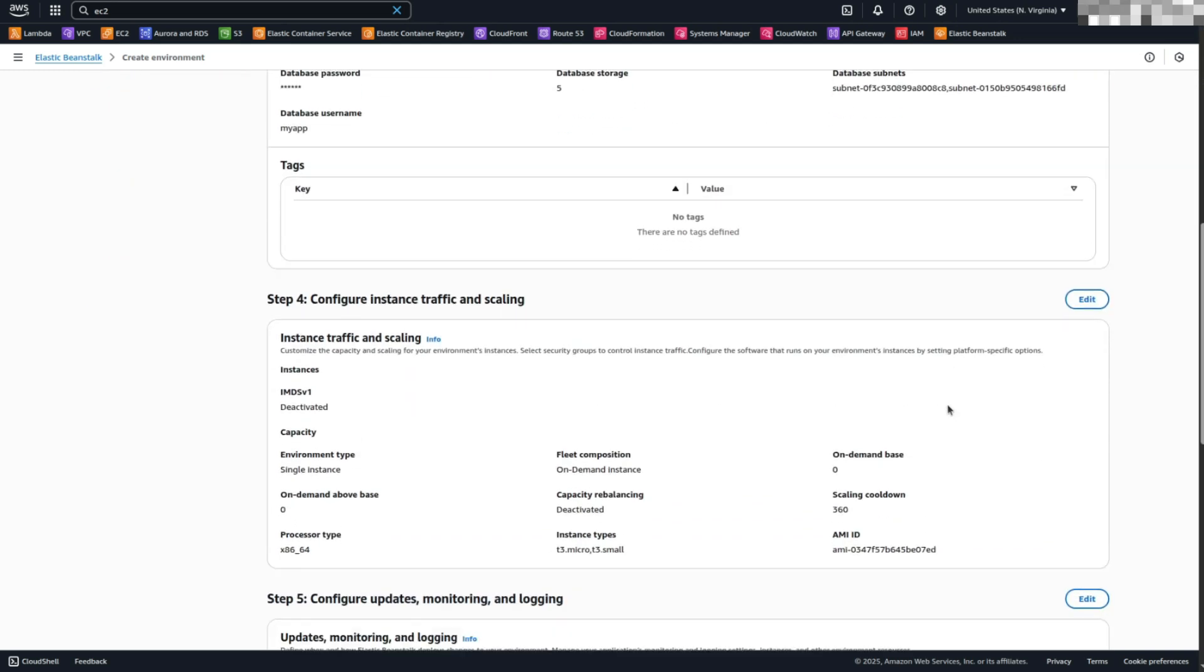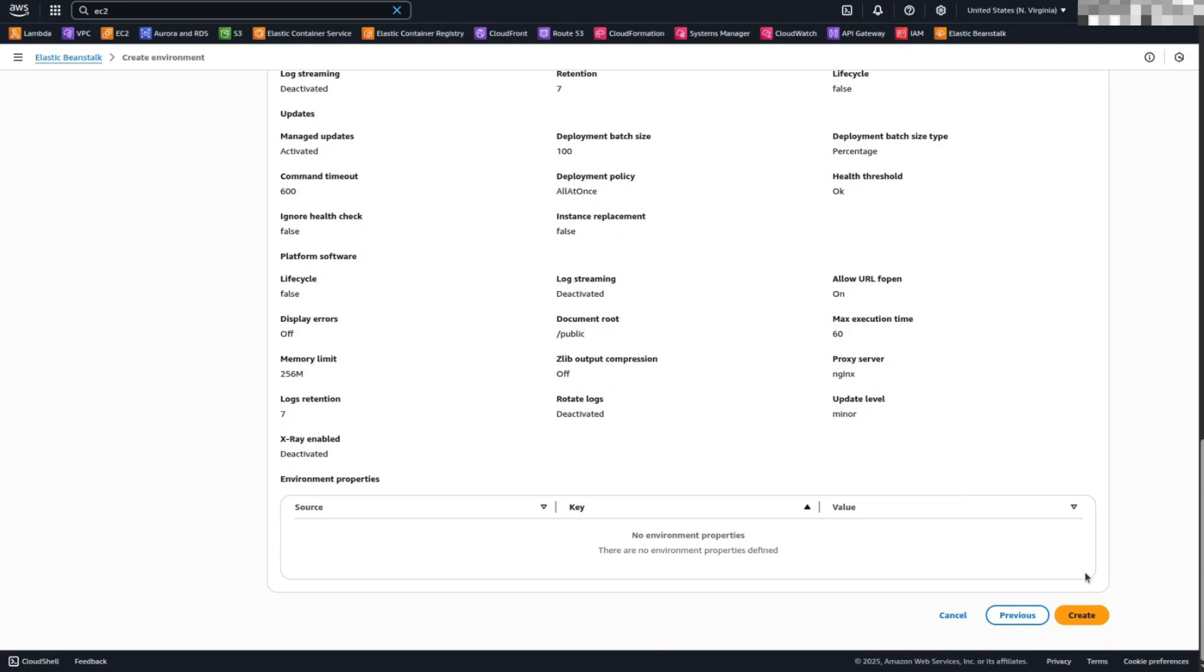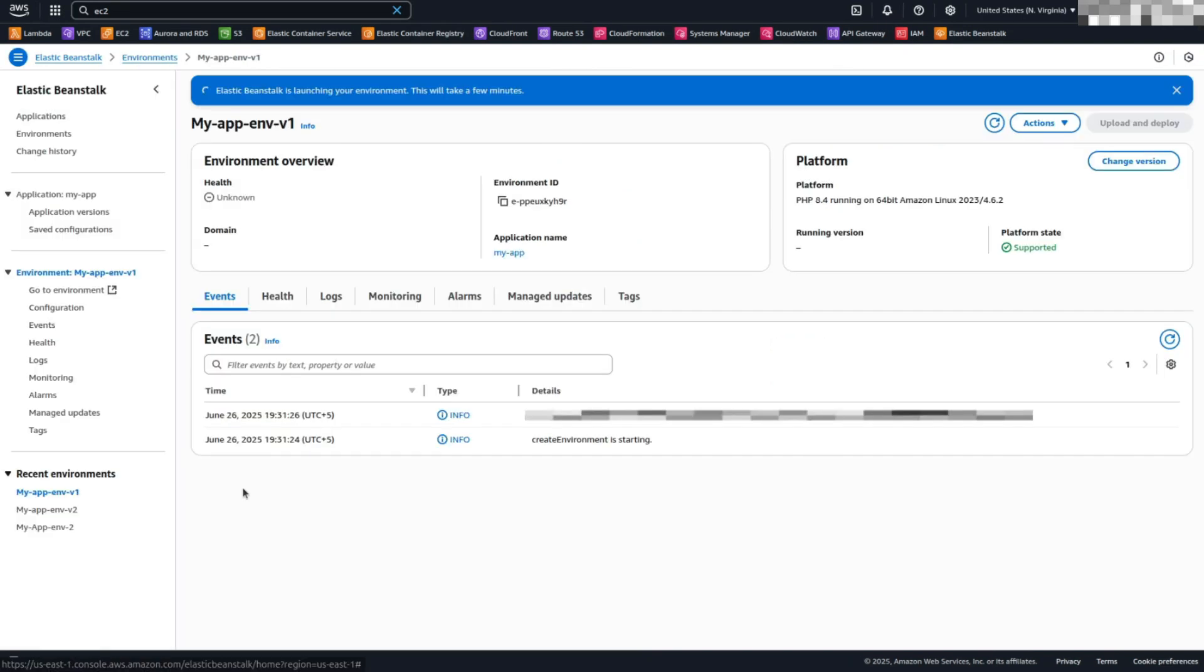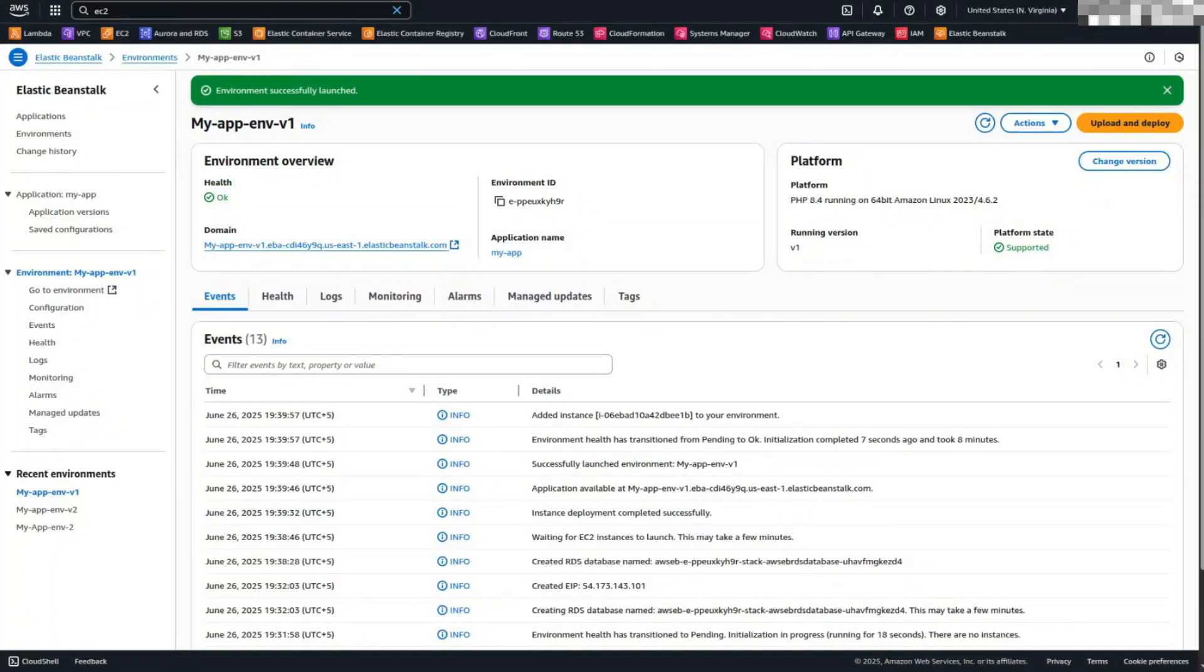Review and Launch. Review all the settings and click Create. After a few minutes, your application will be deployed and accessible via the default domain provided by Elastic Beanstalk.